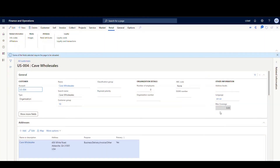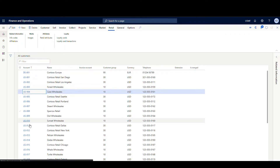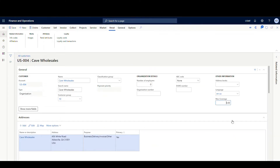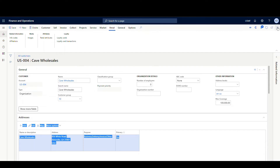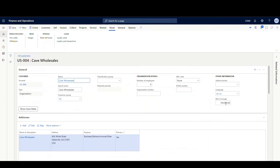Right now you can see it's grayed out. So we'll refresh the screen and that'll pull us back to the grid view. Let's go back into that customer - Cave Wholesale. And there we have the field. So now we should be able to hit Edit and put in a value. We'll put in a hundred thousand, then we'll save it. And let's get out of it and go back into it just to show you that it is actually saving the coverage amount.